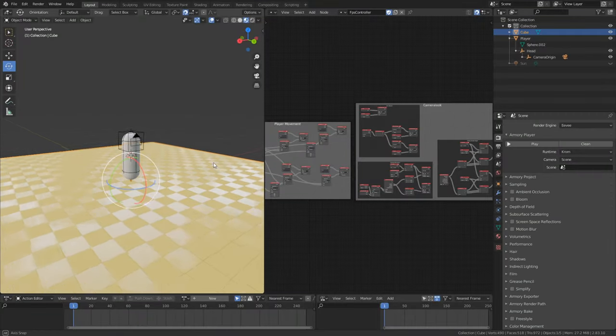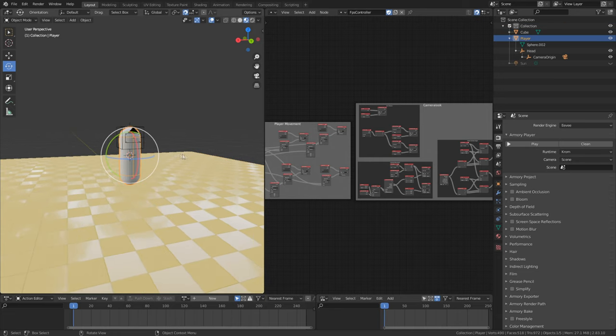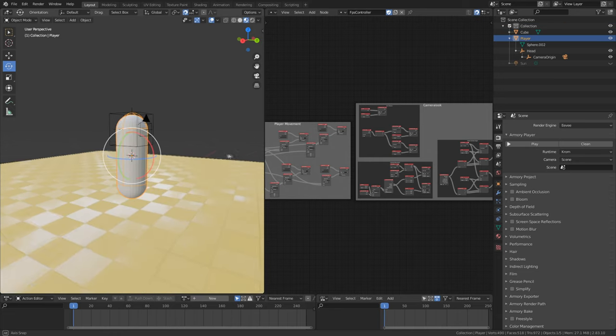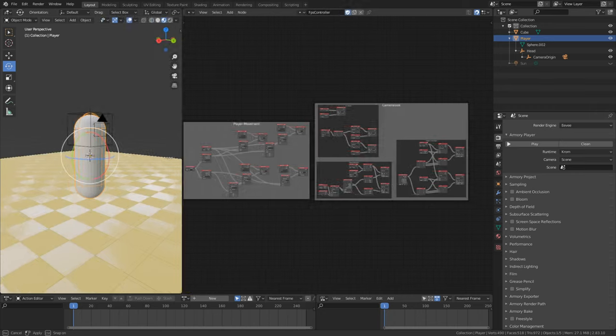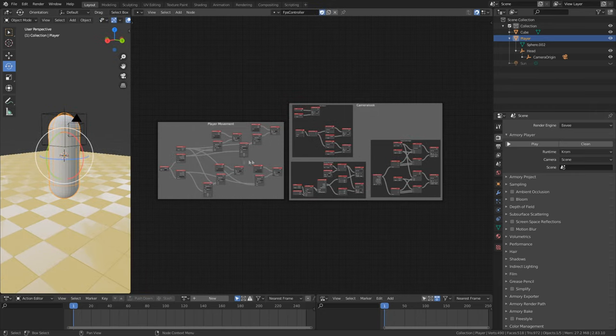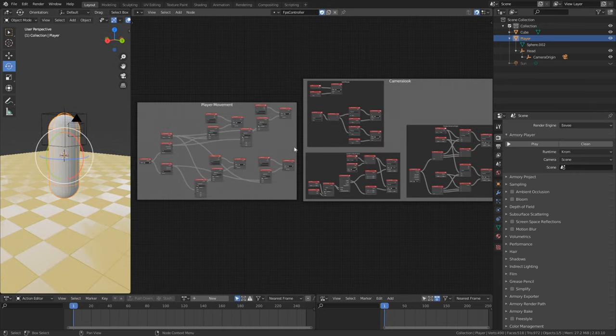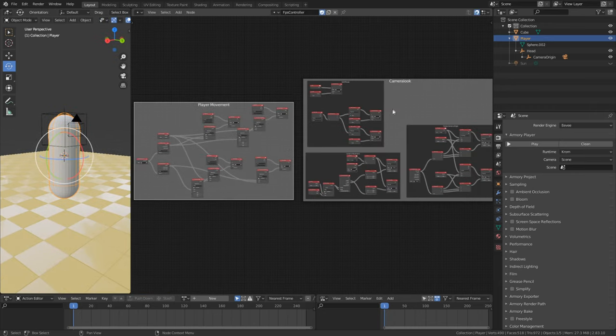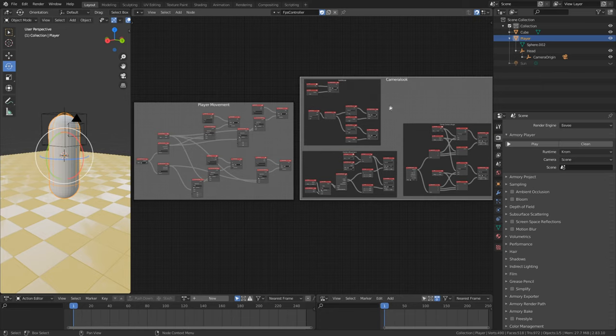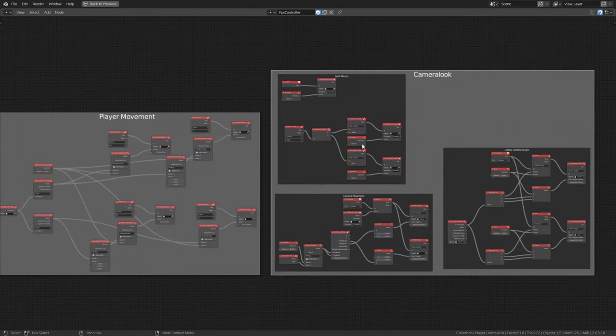In the end your node tree will look like this but please don't get scared. It is not that hard if we go step by step. I still recommend you watch my absolute beginner series if you just downloaded Armory and don't know much about the engine.